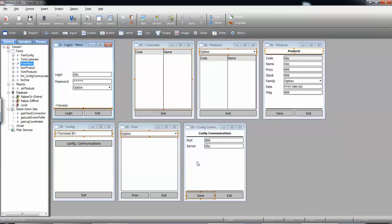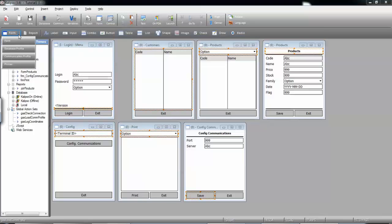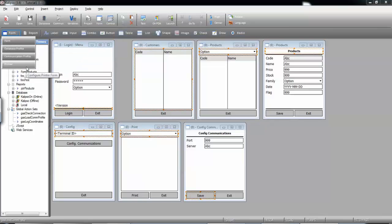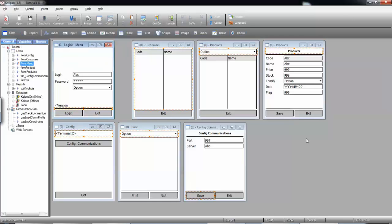Notice that what we've just done to configure the communications could be done for database profiles and also for printer profiles. Also, don't forget that you can copy-paste not only actions, but also controls and forms between projects. So, you only need to develop this type of feature once, and then you can copy it throughout all your projects.